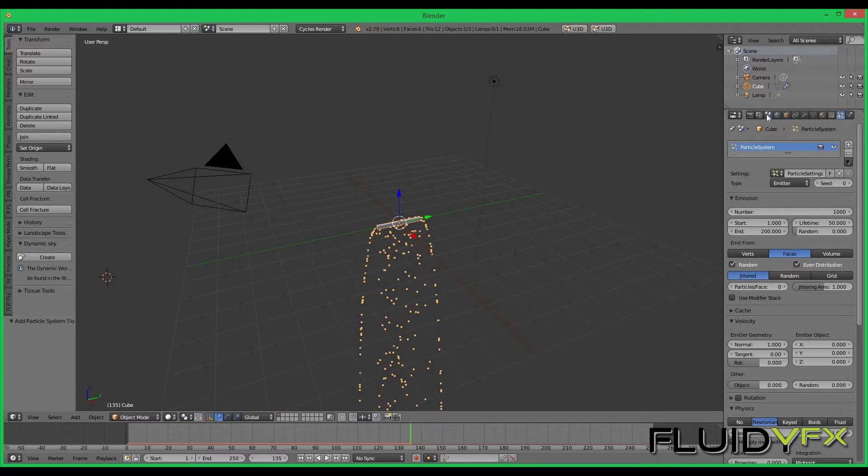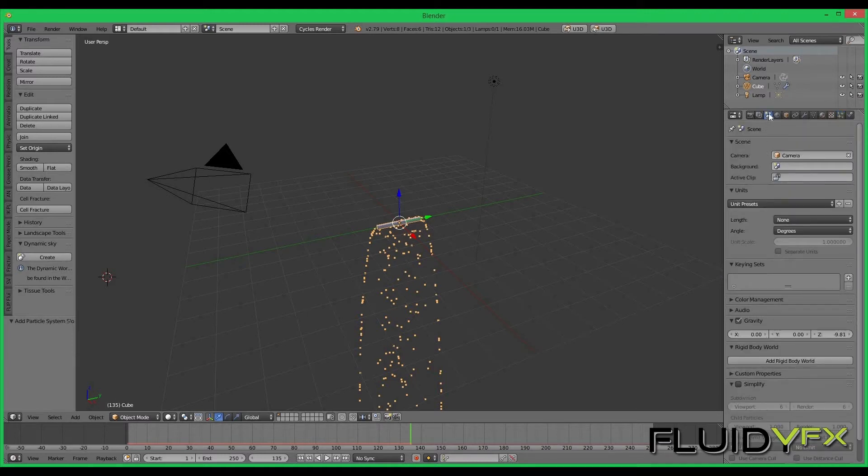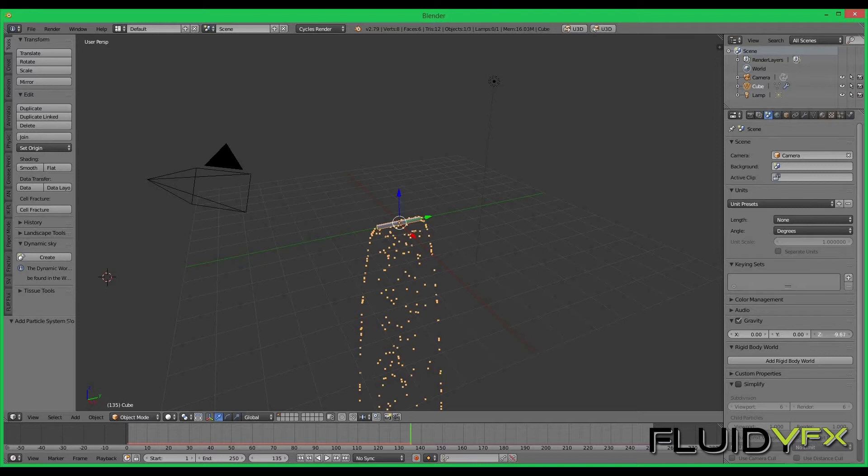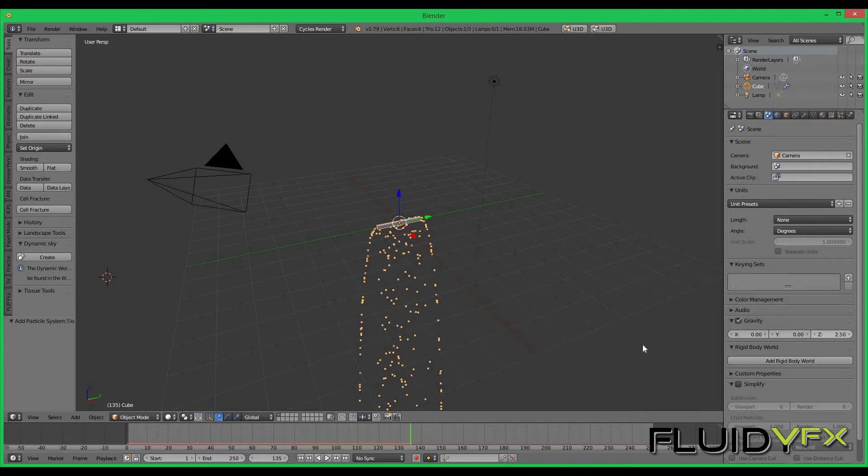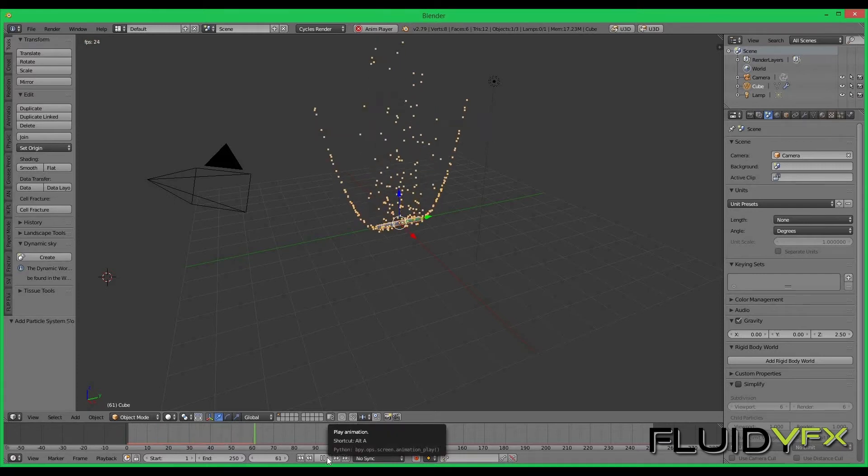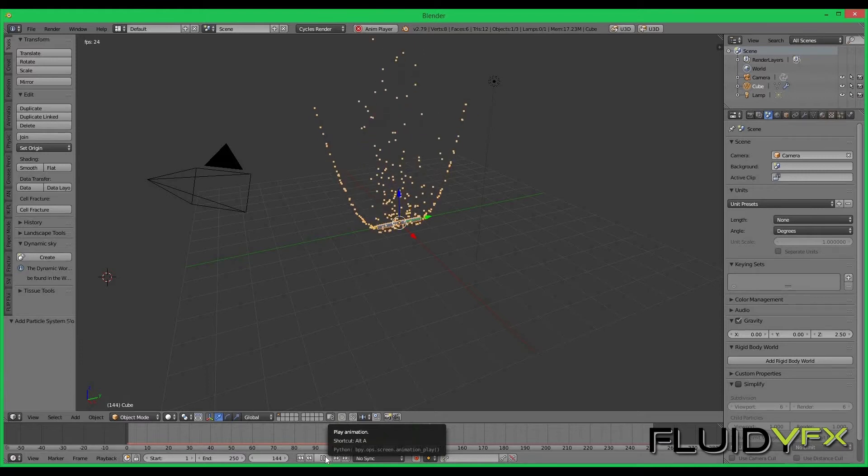We can fix that. We want particles to go upward so we can use positive gravity. If I go to scene tab I can fix the gravity. I think I can use positive 2.5 or 2 something like that. If I go back and play my animation I can see particles are moving in upward direction. That's what I want.